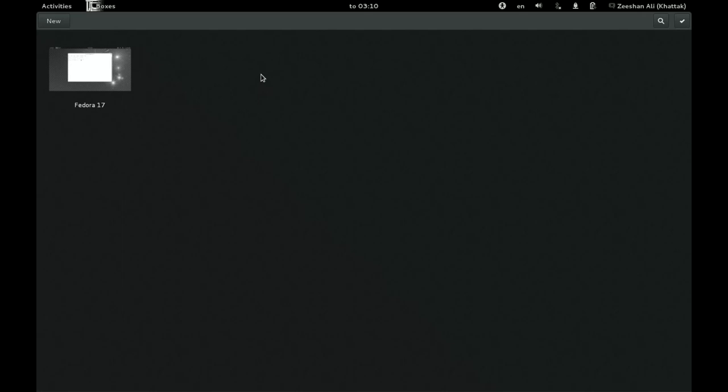Anyway, so that's the introduction. And you can find out more information from the home page. I'll get a URL on YouTube when I upload this video. If you are viewing it from somewhere else, you can just Google for GNOME boxes and you will find it very easily and you can get more information from there. So let's get started.